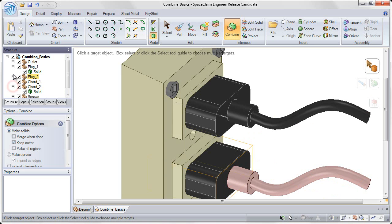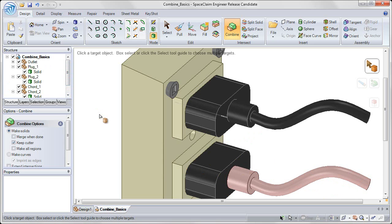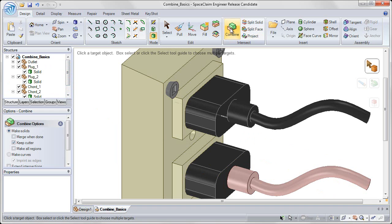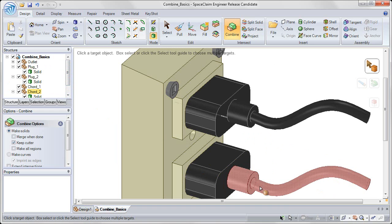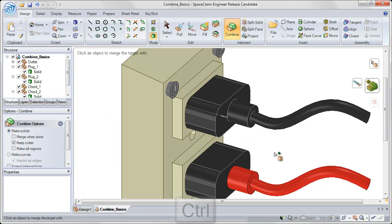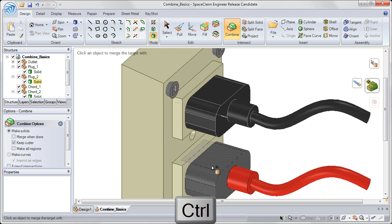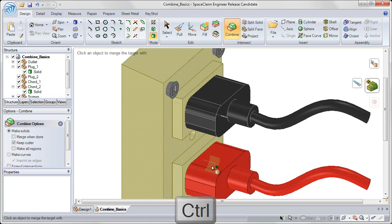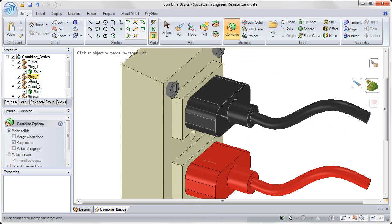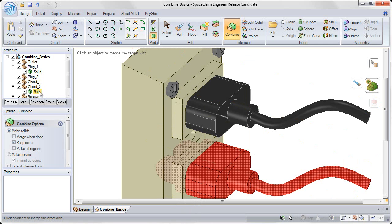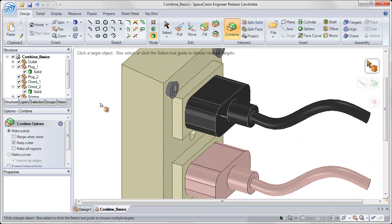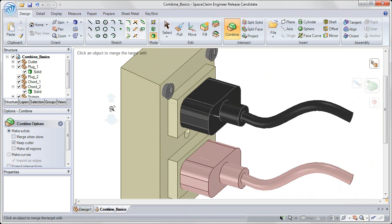If I expand Cord 2 and Plug 2, we can see this again. In this case, I'm going to go in the opposite direction. So with the combine tool, I'm going to select on the red cord, hold down control to toggle to the merge operation, and click on the black plug. Now both solids from Plug 2 and Cord 2 got combined together, but they got combined into Cord 2 because that was the solid that I selected first. So the combine operation is always order dependent.